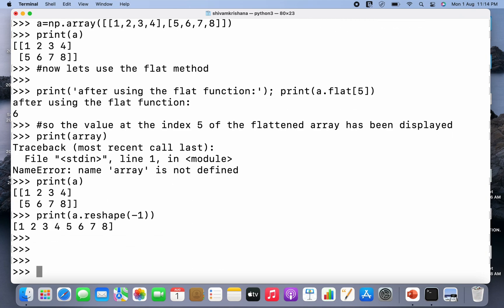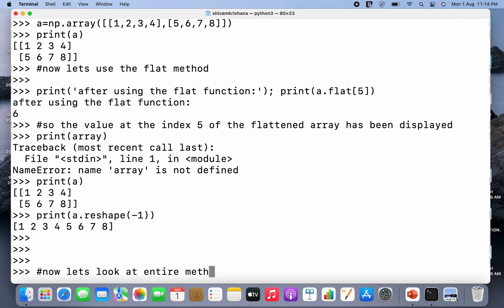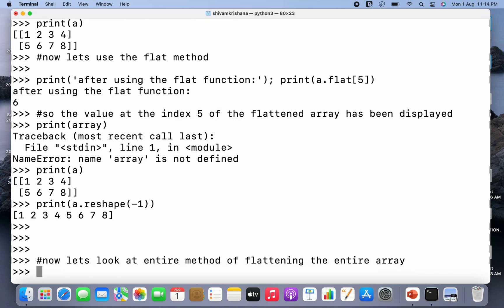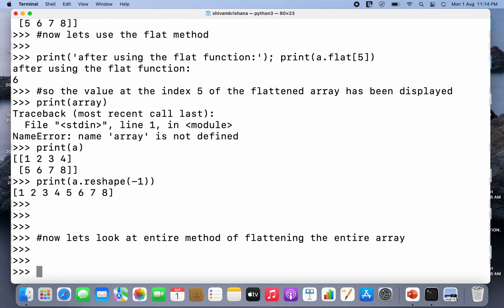Now let's discuss one more way of flattening the array, that is the flatten method. So now let's look at a method of flattening the entire array. So I have to write print.